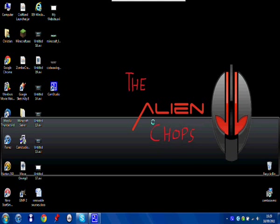Hello, I'm The Alien Chops and I'm going to show you how to download and install Invedit for Minecraft 1.8.1.